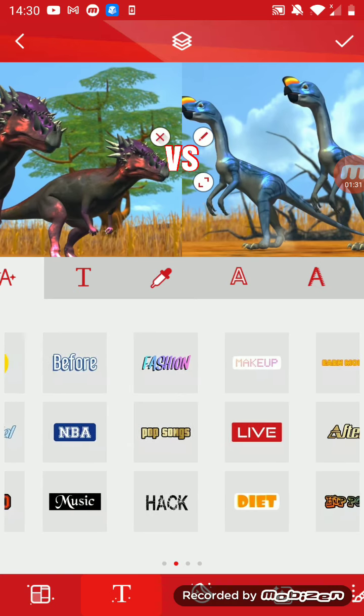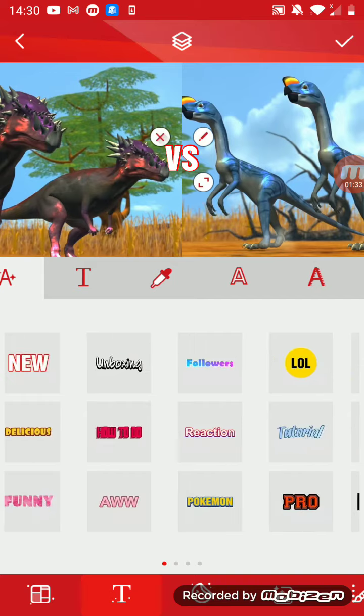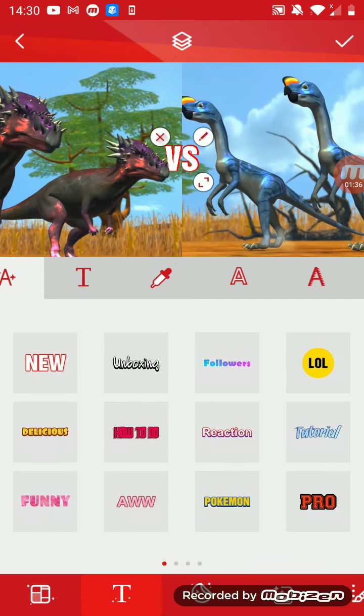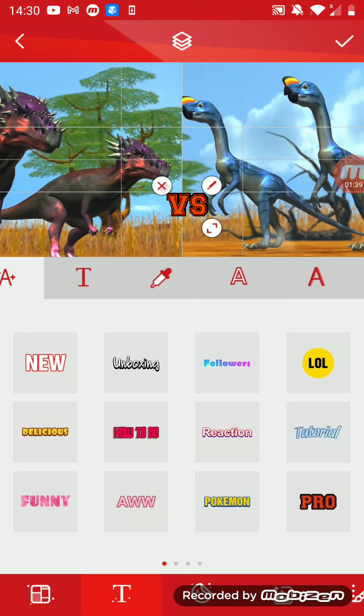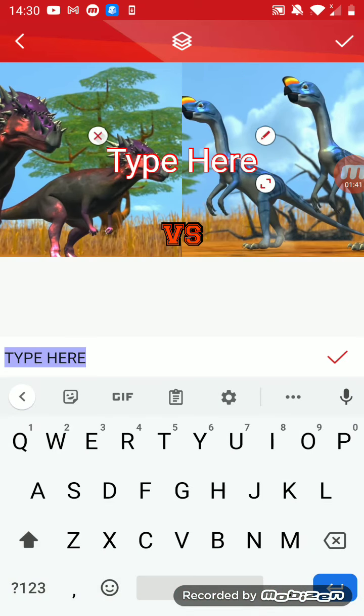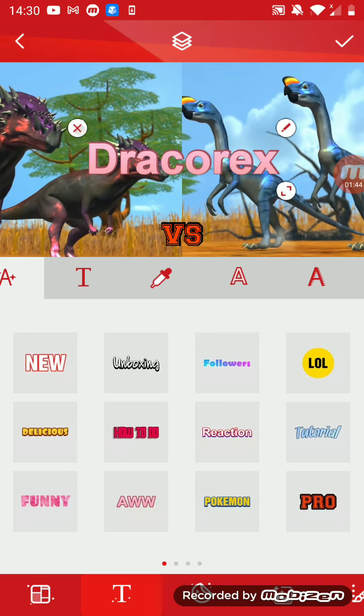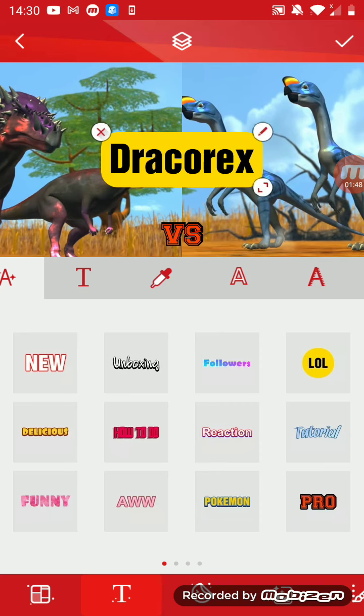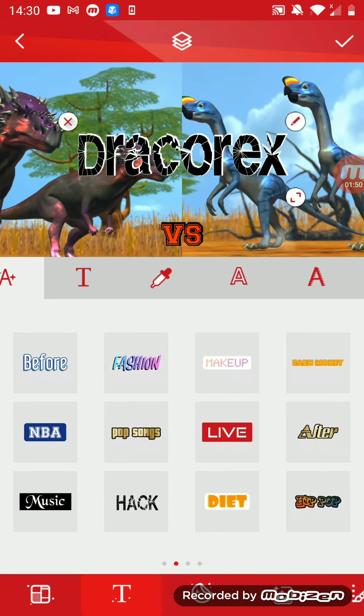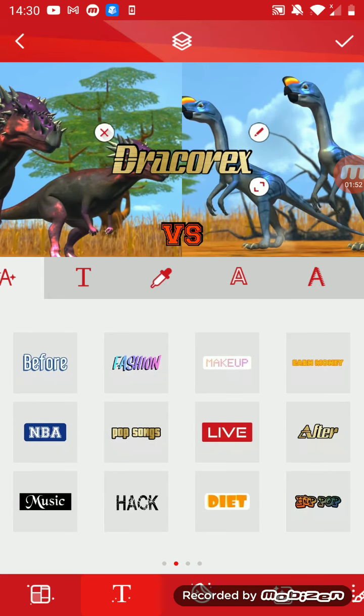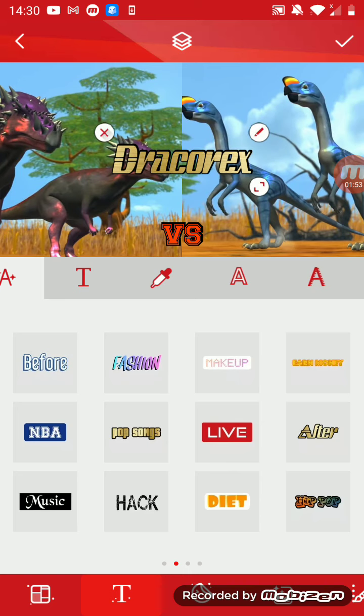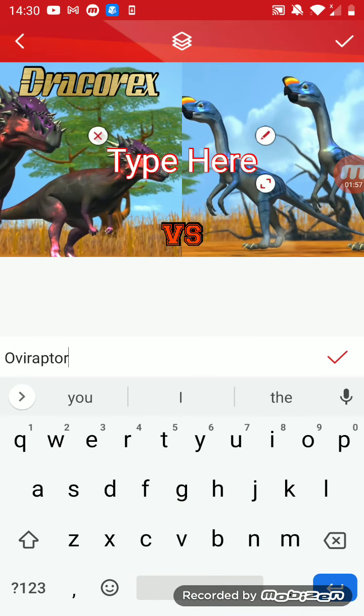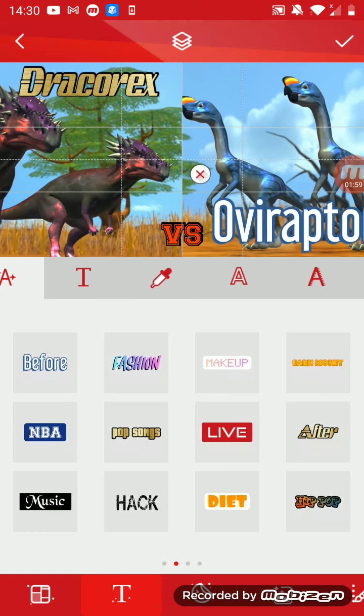You can choose, I love using the pro font, it's cool, I like it. So I can type anything I want, like Draco Rex. You can choose lots of stuff like there's how-to, unboxing, followers, LOL, hack, others, diet, giant, and there's after. I like after.